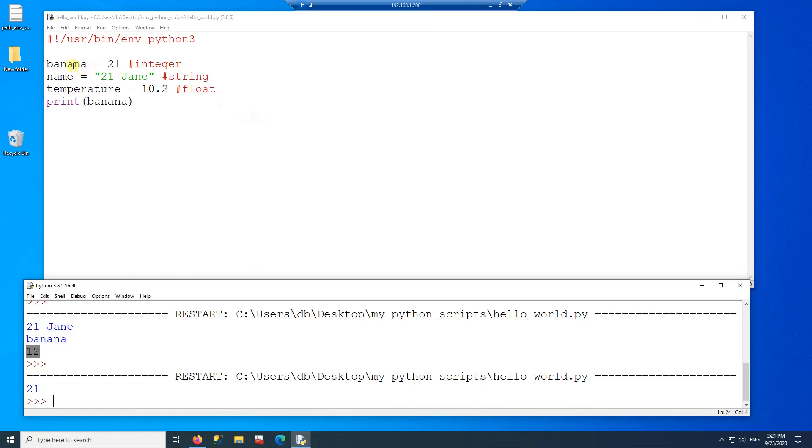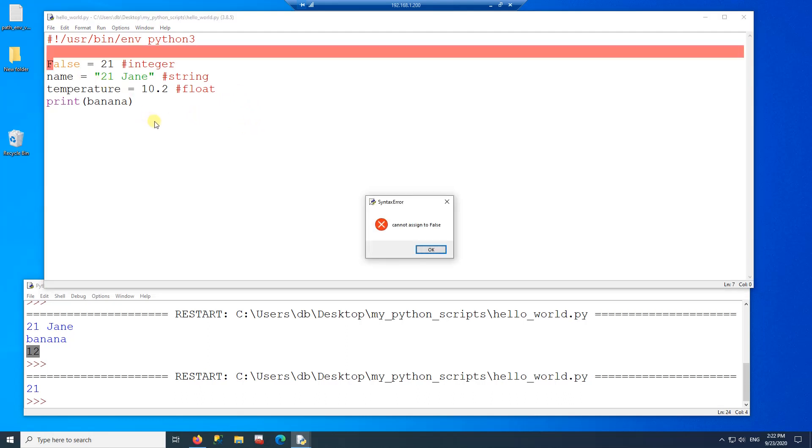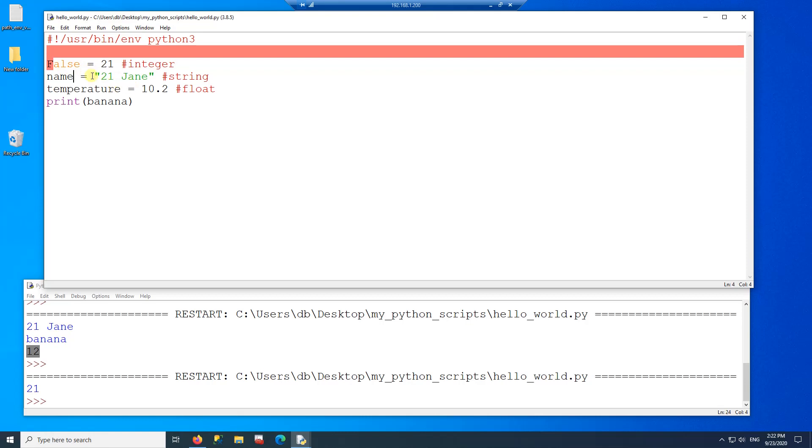And also, we cannot use any reserved word. So here, if I want to create a variable named false, then it's not going to work. It's going to give me an error. So reserved words cannot be used.